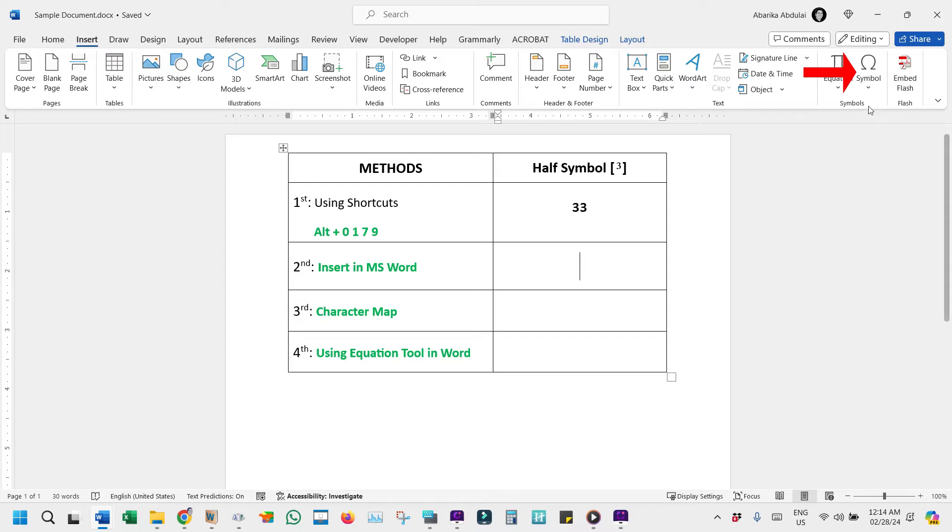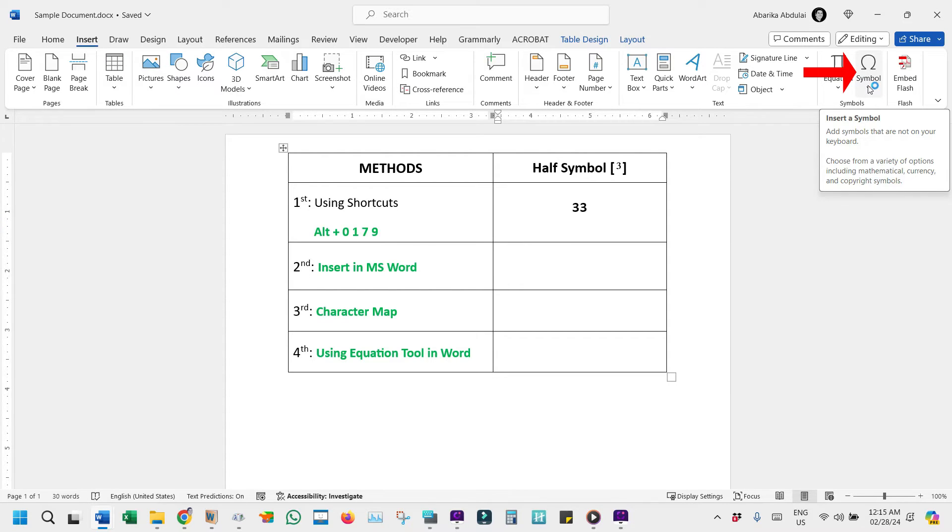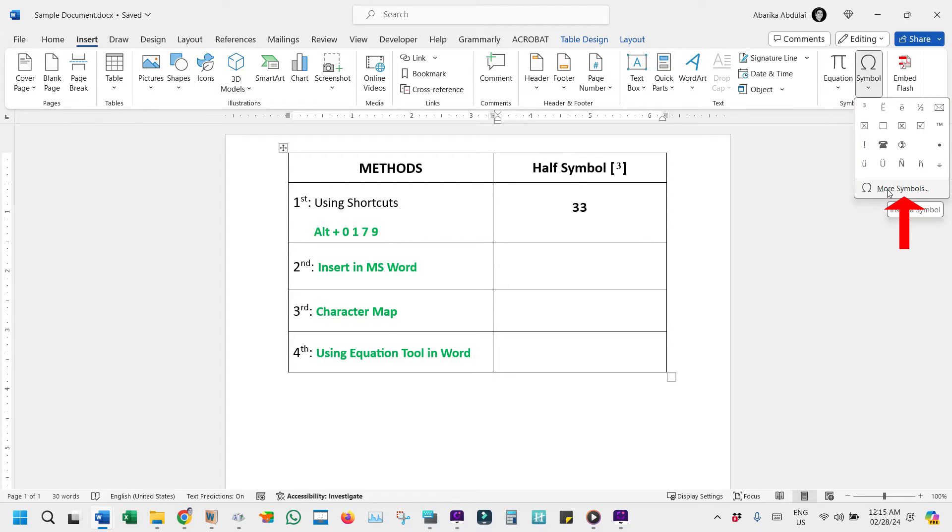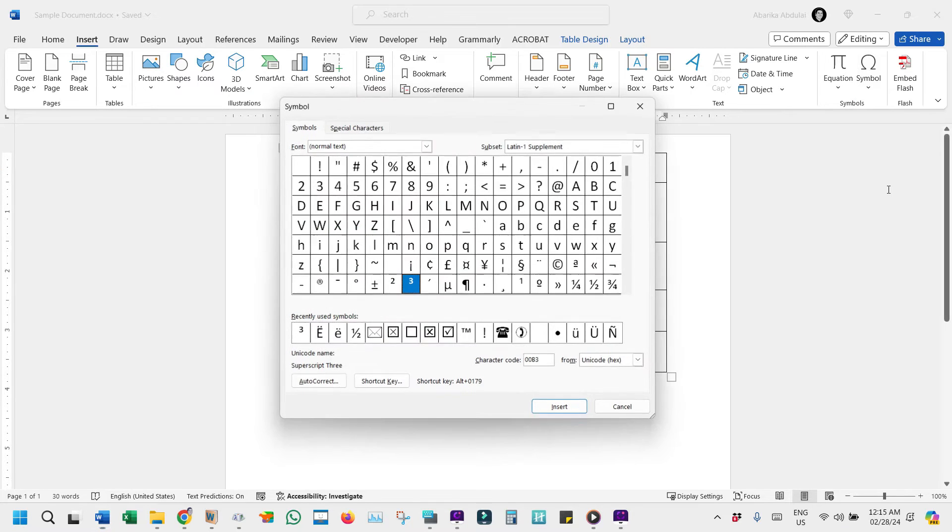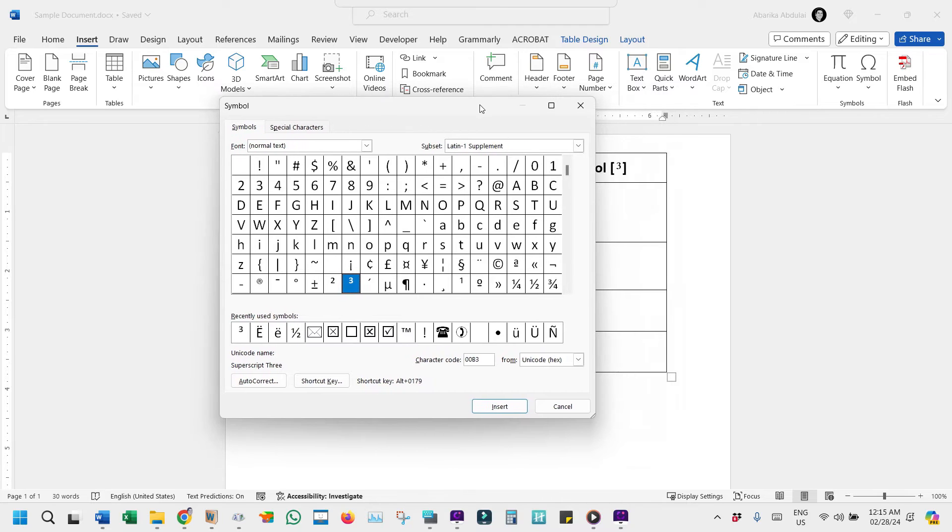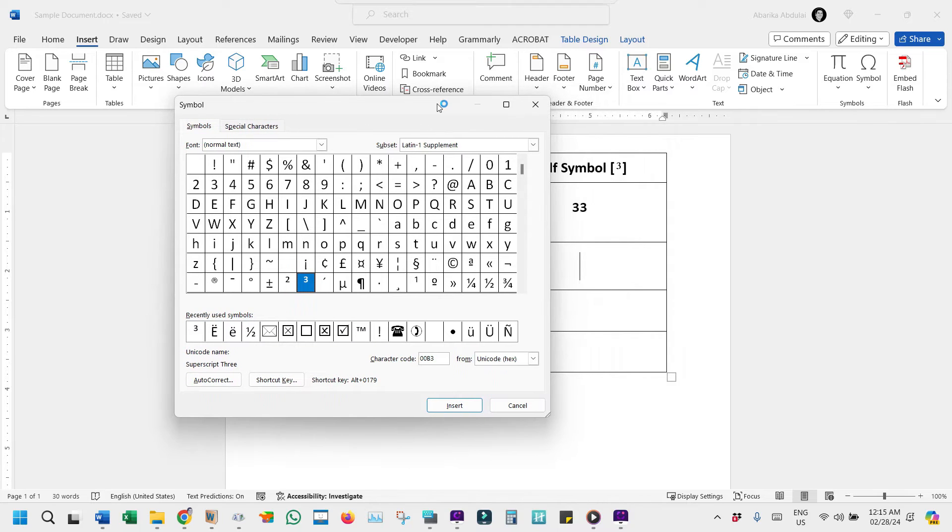Then, come over here to the Symbols section and click on this button. A small window will pop up showing some symbols. These symbols are the recently entered ones. You need to ignore them all and click on More Symbols. This will open the Symbol Library, filled with various symbols.